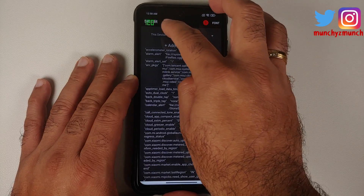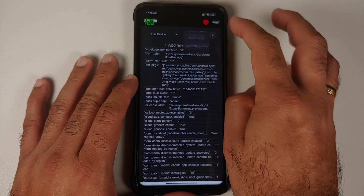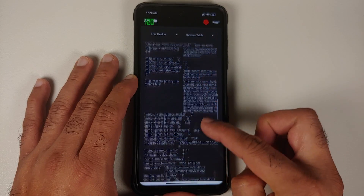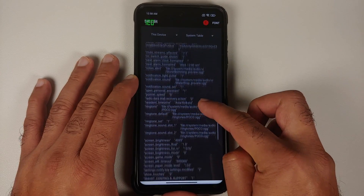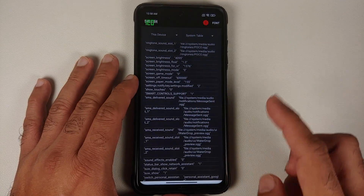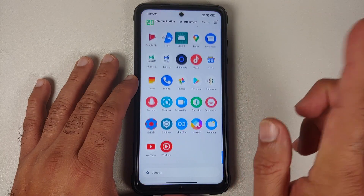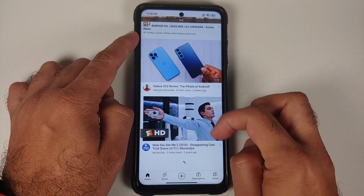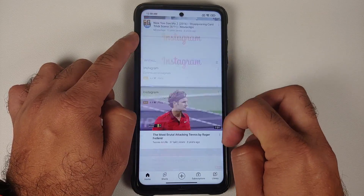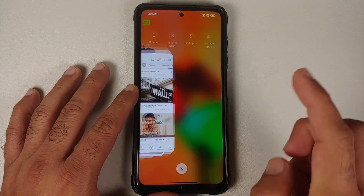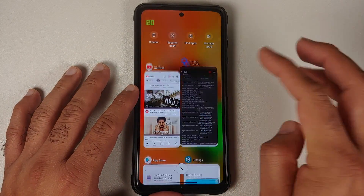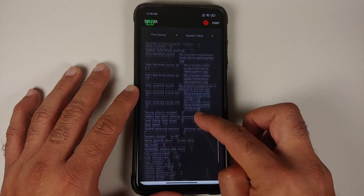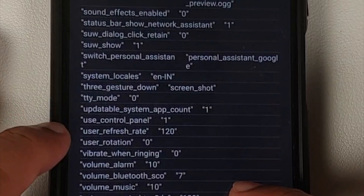Select OK and on the warning just tap anywhere else. Make sure you are on This Device and on the System table. Before we make the change, let me open the YouTube application — you will notice on the top left we have 60, so the refresh rate has changed to 60. Now we can go back to the Set Edit application, still on This Device and System table.